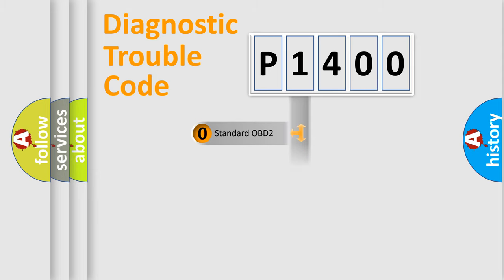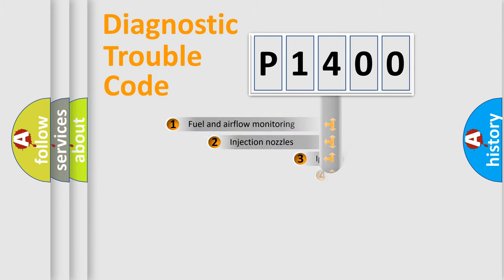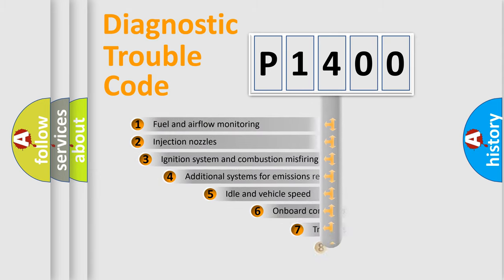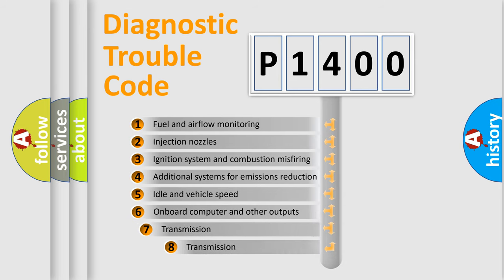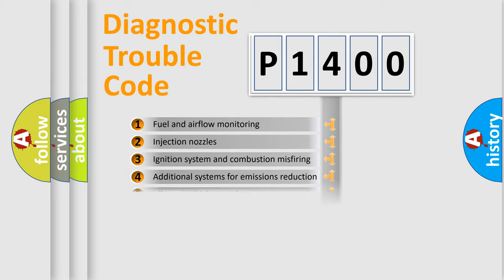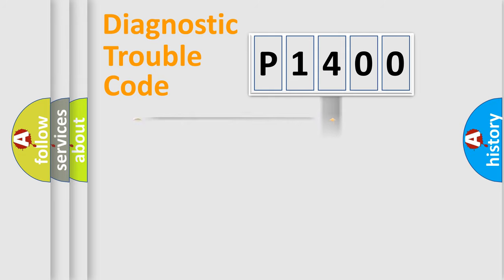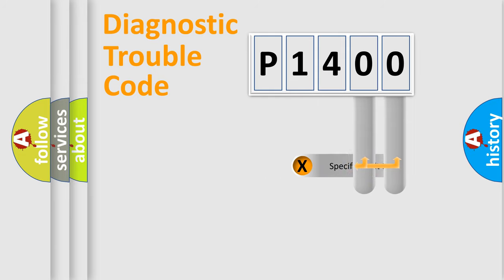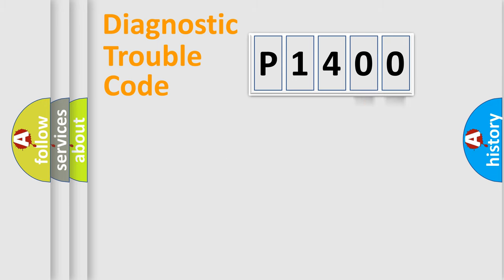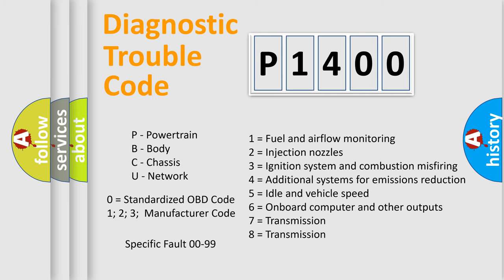The third character specifies a subset of errors. The distribution shown is valid only for the standardized DTC code. Only the last two characters define the specific fault of the group. Let's not forget that such a division is valid only if the second character code is expressed by the number zero.